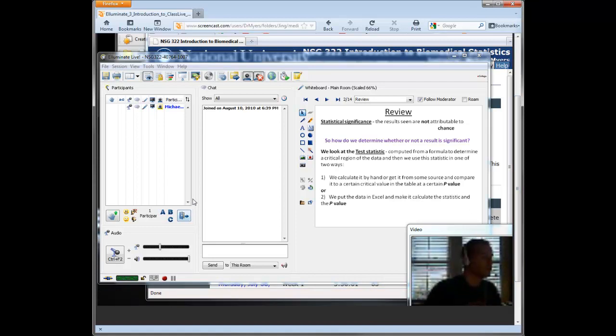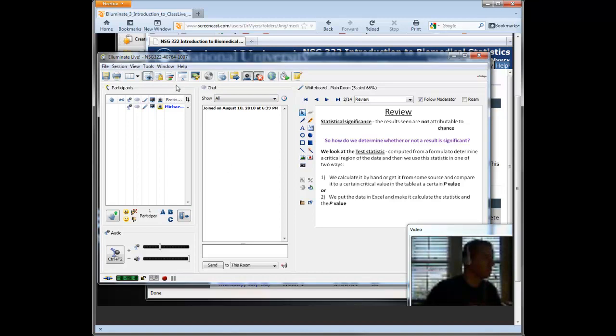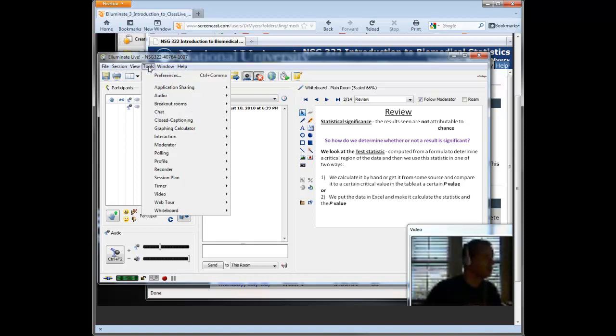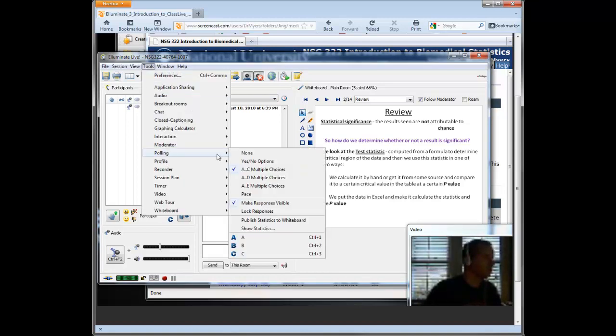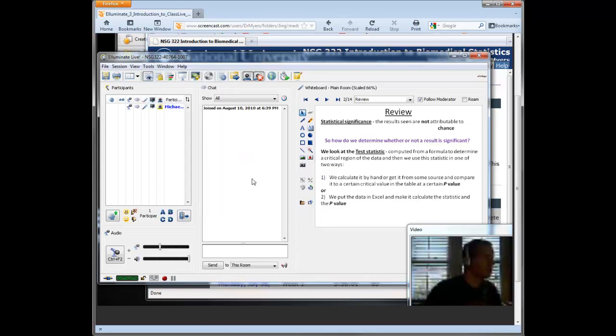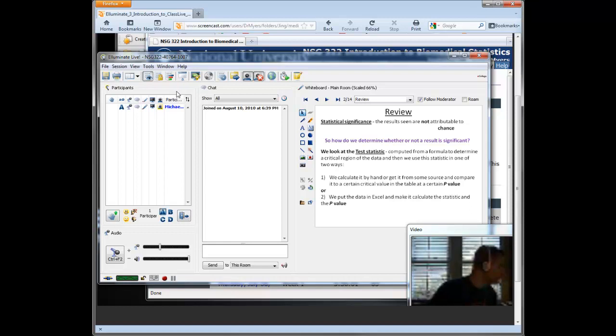So briefly, last time I went through the polling tools, I kind of went through those kind of quickly. So there's lots of features you have in ClassLive for polling. Again, under Tools, you click on Polling. And that's where you can change them to your ABCD, get your results, and so forth. And as you saw in the archive session that we went over, I was able to publish the poll.